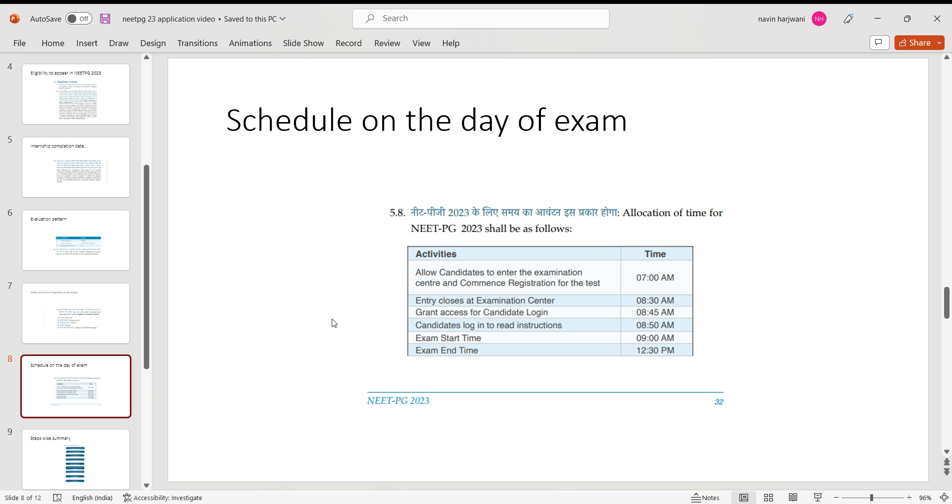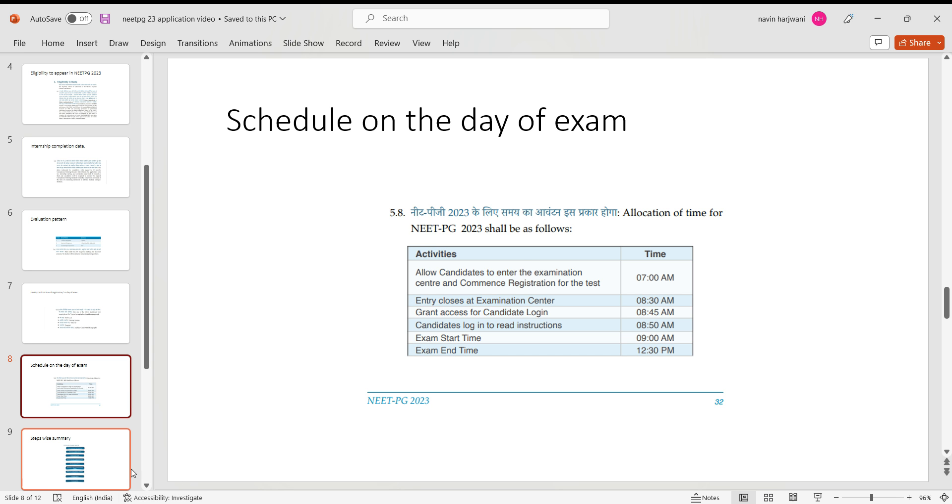Now schedule of the examination: on that particular day, that is 5th of March, try to be there by 7 a.m. or 7:15 by latest. Entry closes at 8:30 a.m., and your formalities begins in the hall, that is your biometrics and each and everything begins at 8:30. They grant you access with your respective credentials, and the exam starts at 9 a.m. and it ends at 12:30 p.m.